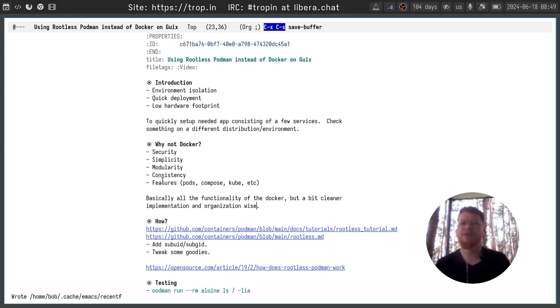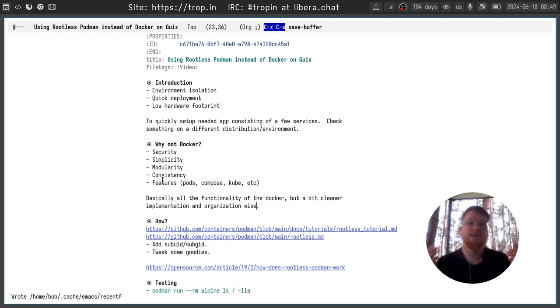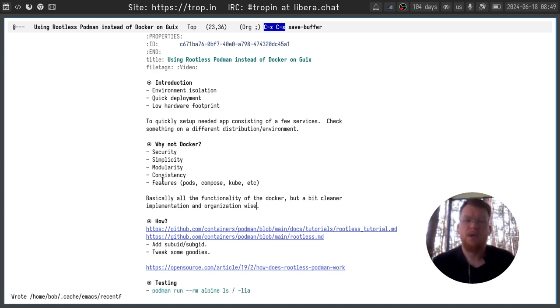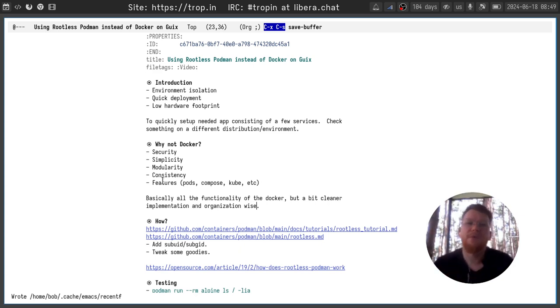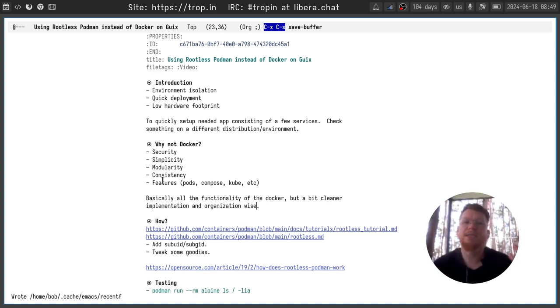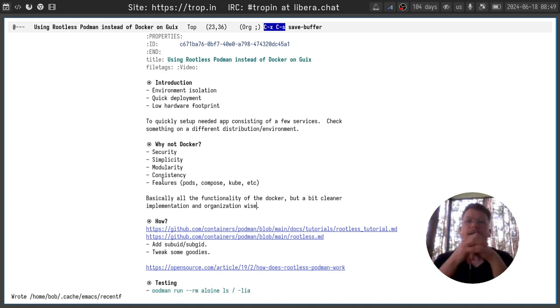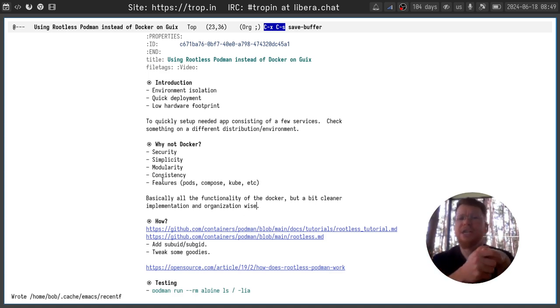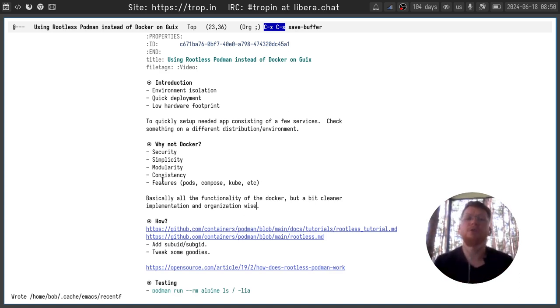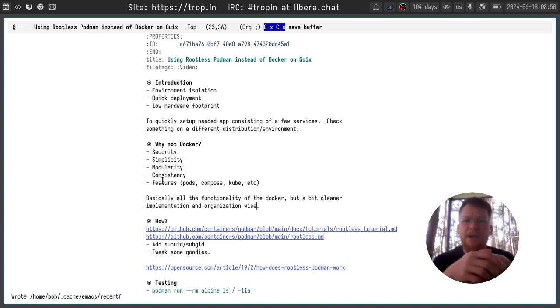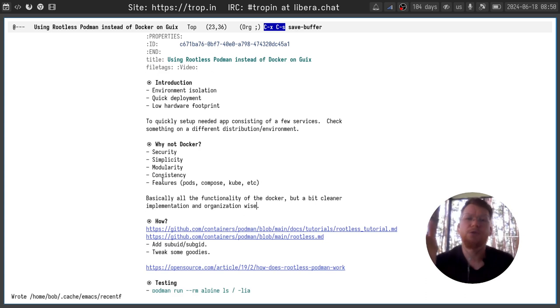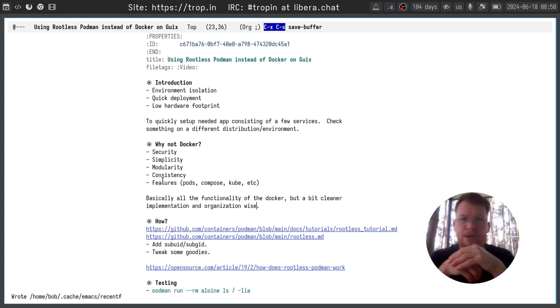They can provide environment isolation, quick deployment, and they have low hardware footprint. I basically use it for two primary use cases: to quickly set up some needed application consisting of a few services, and check something on a different distribution or environment. There are much more use cases, of course, but those two are my primary.